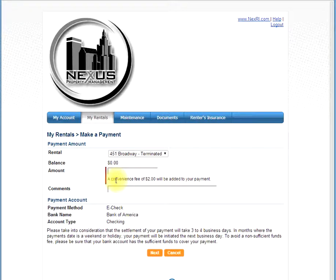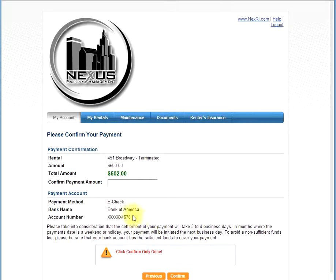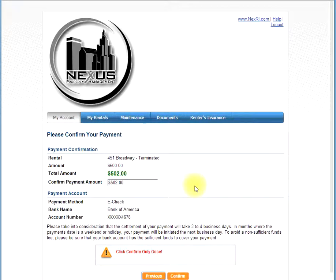It is important to note that there is a convenience fee of two dollars added to each payment. So for example, if I owed five hundred dollars, I would enter five hundred dollars for my payment, then add a note in the comments. After that, click next. You will then be asked to confirm the payment. As noted, the two dollars has been added to the total. You will then need to confirm this total by entering it again, then click confirm.